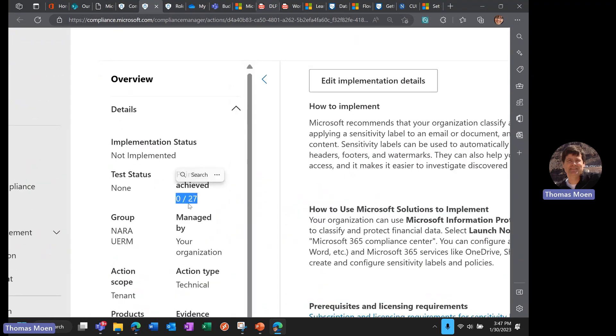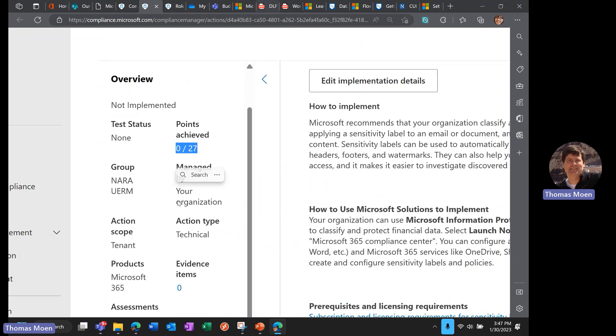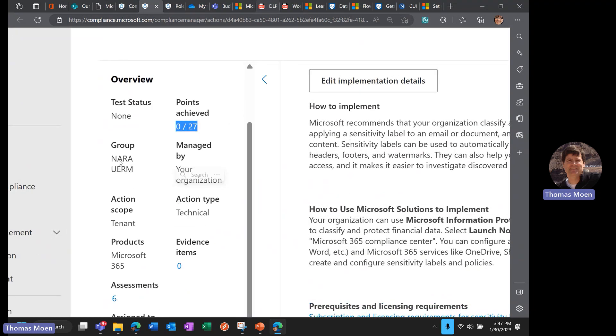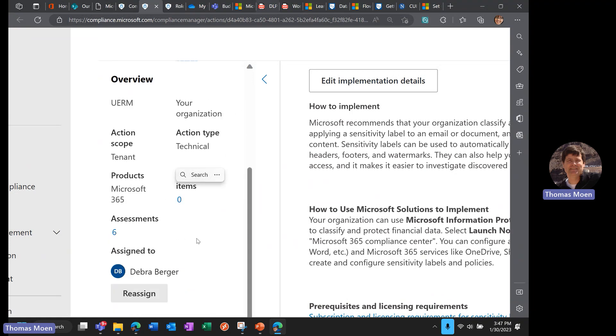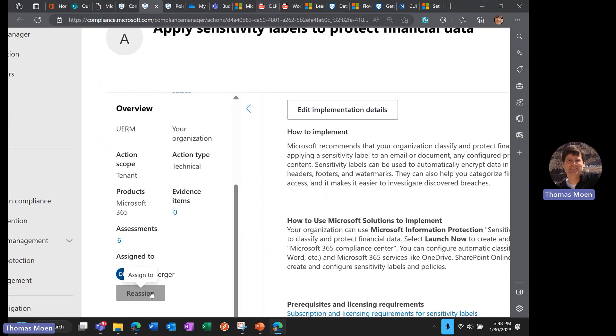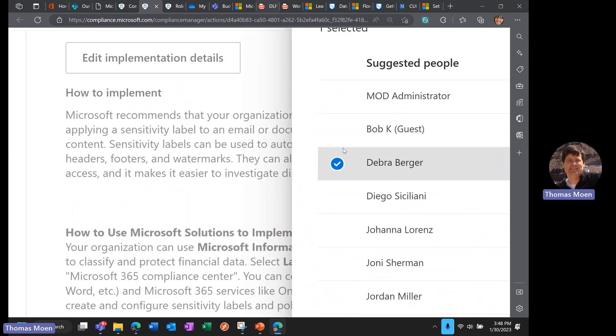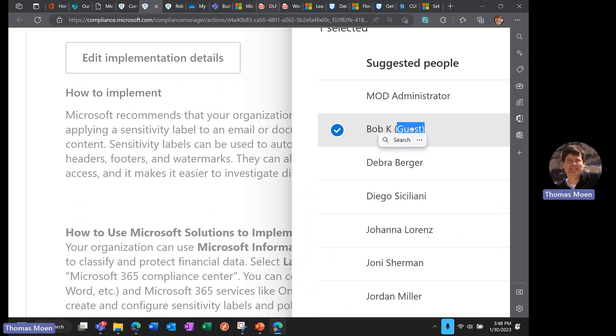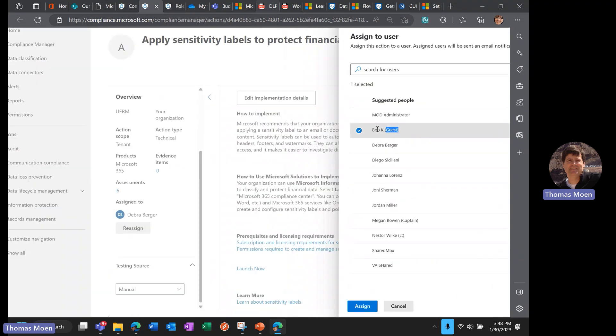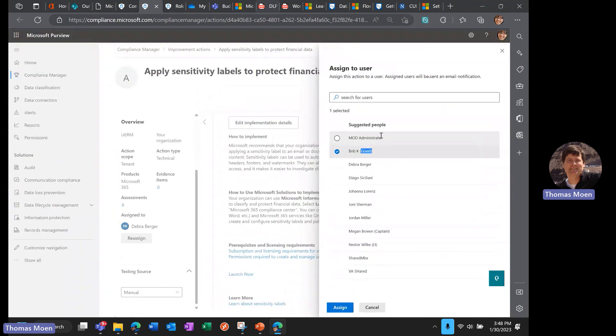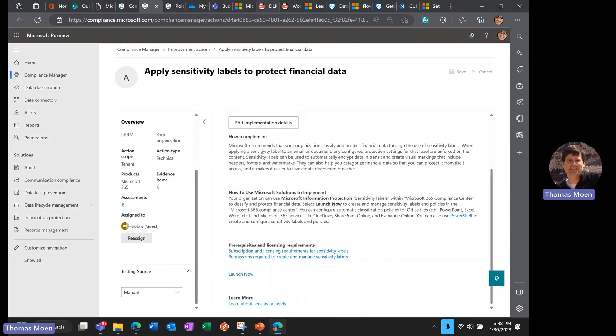We can learn more about sensitivity labels, we can launch this now, we can see what requirements or prerequisites exist. How many points are we going to get? We're going to get 27—we're getting zero of those today. This is in our NARA Universal Electronic Records Management group. It's being managed by our organization and is assigned to Deborah Berger. I can click reassign here if I wanted to—maybe Deborah is going out on vacation or leave. I'm going to reassign this to Bob Key—he's a key employee, but you can see he's a contractor, consultant, outside of our organization, a guest. You can have contractors and consultants involved in this process as well.